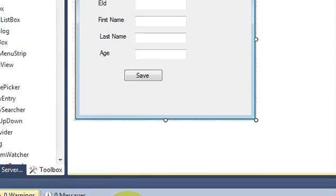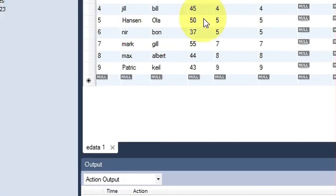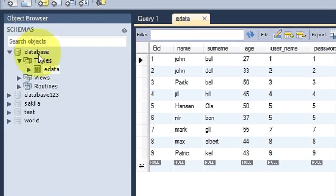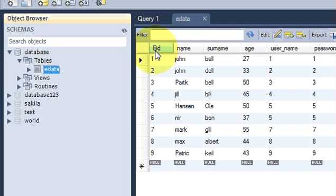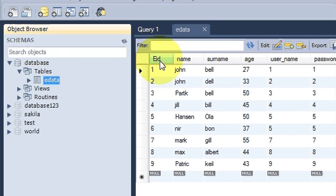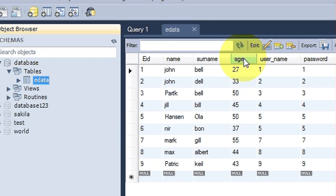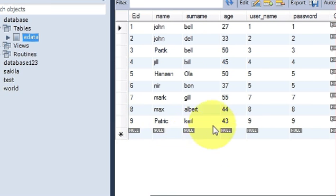For example, if you open the MySQL database, I have here a database called 'database' and I have a table called employee. In that table I have columns like employee ID, name, surname, and age. I want to enter new data into this database with the help of my C# application.